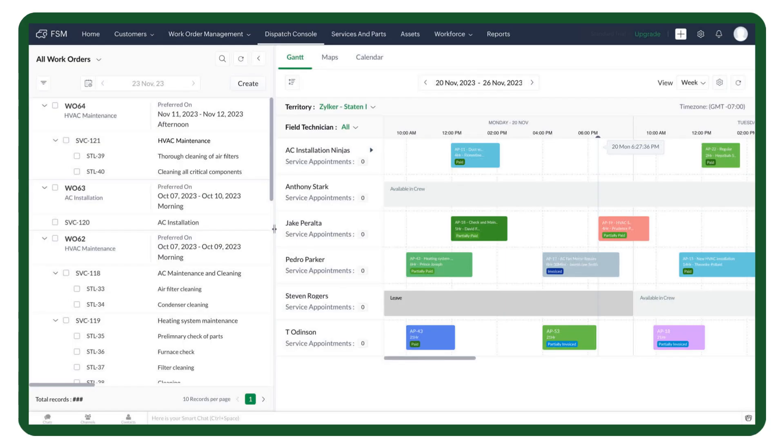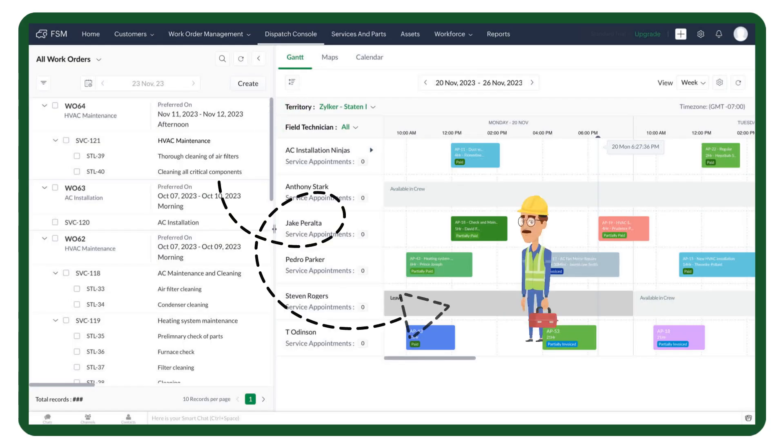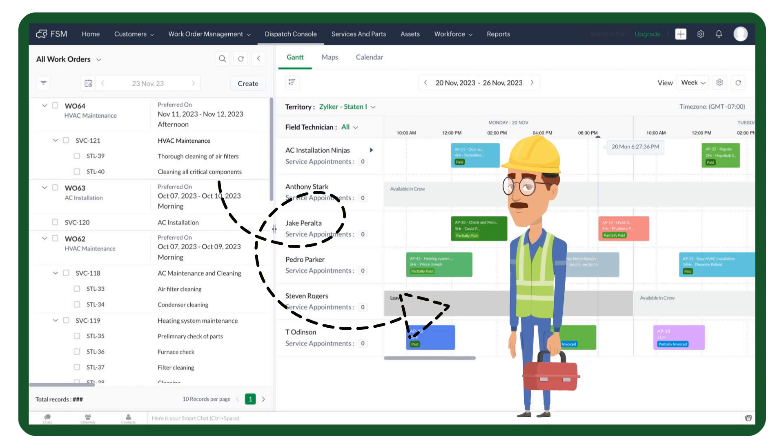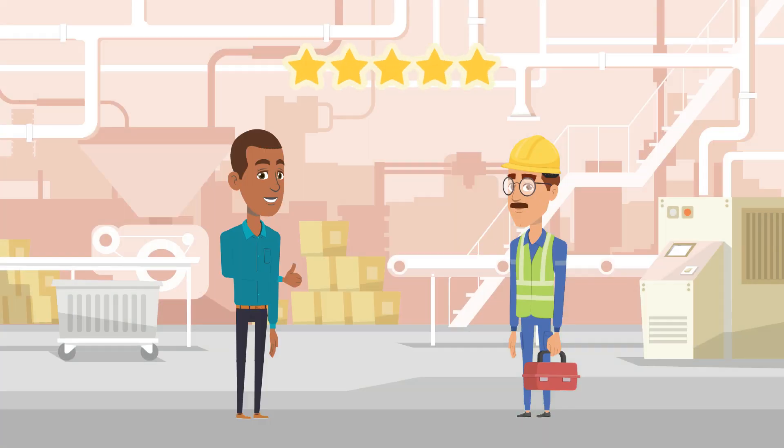When the work order and service appointments are generated, they will appear on your dispatch console. You can assign the job to the right field agent, and impress your customers with an excellent service experience. The scheduled maintenance feature is now available in the professional plan in Zoho FSM.